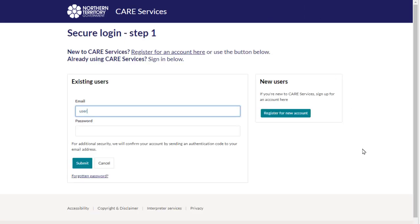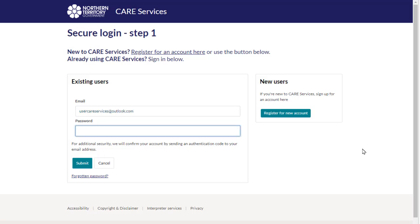On the login page enter the email and password you used for registration.